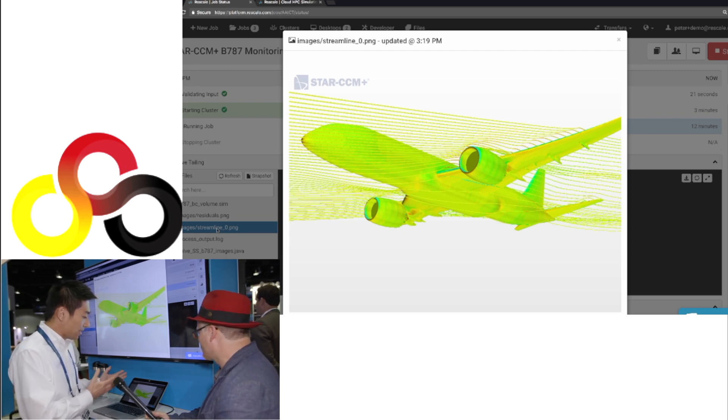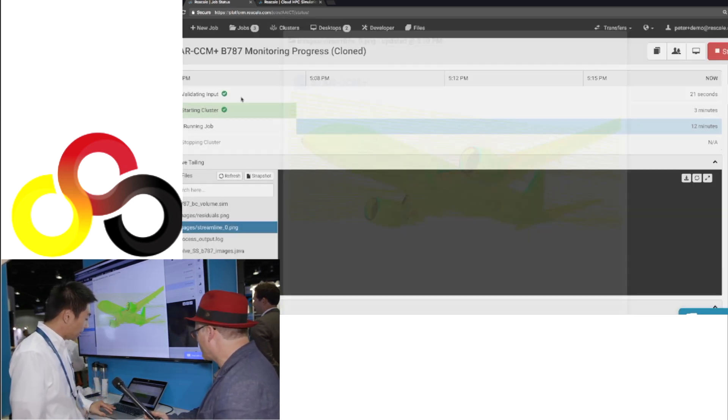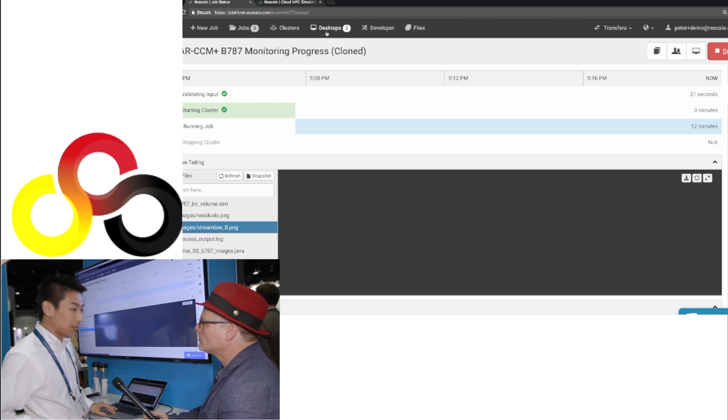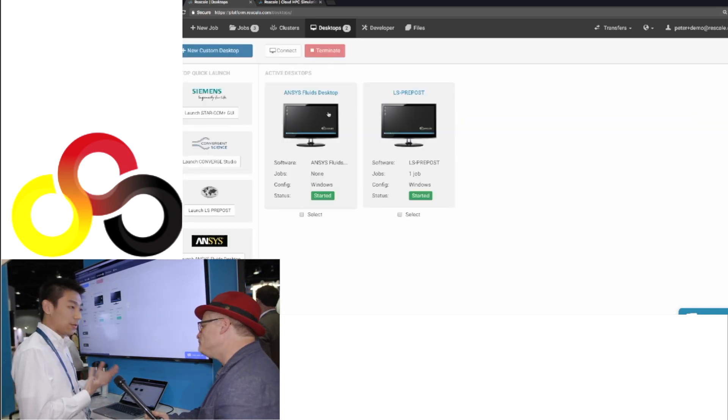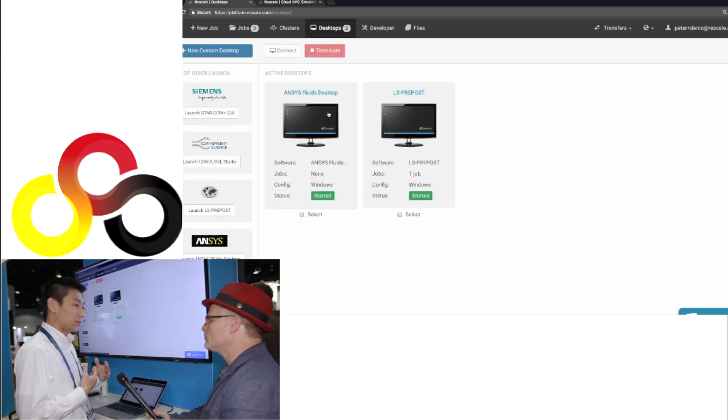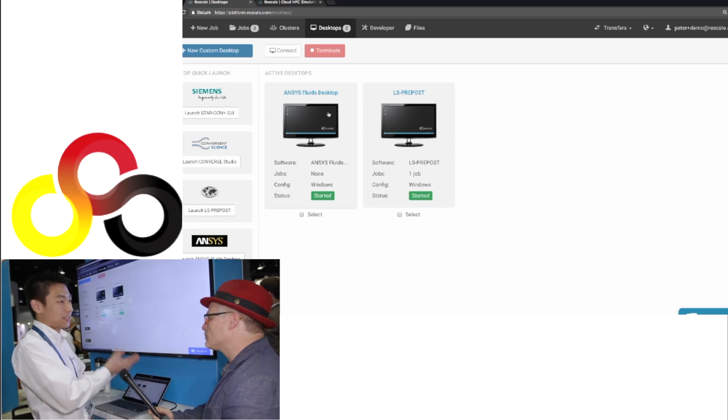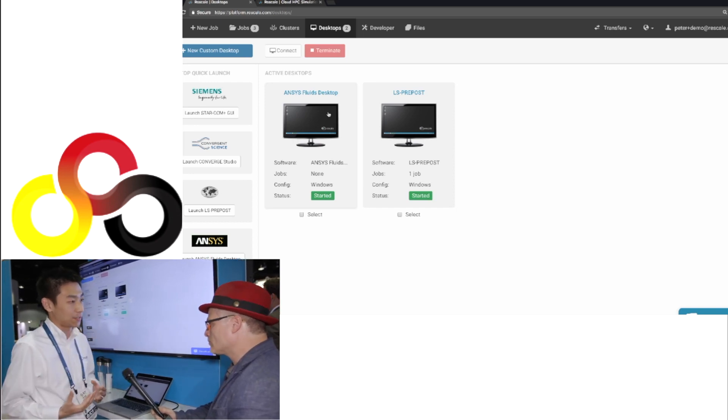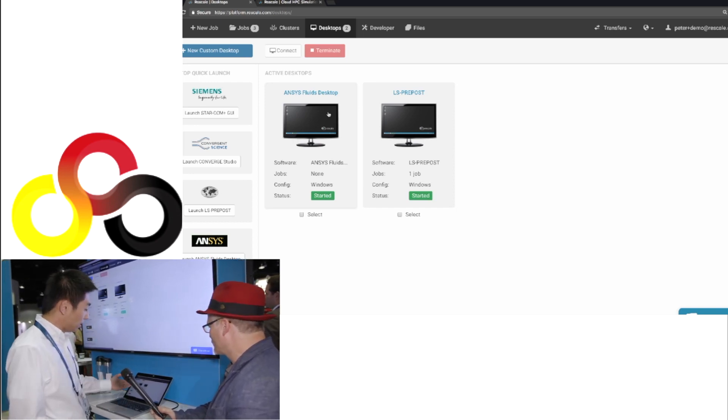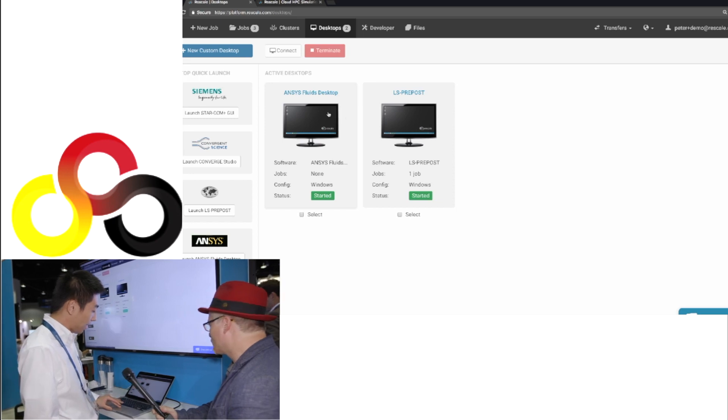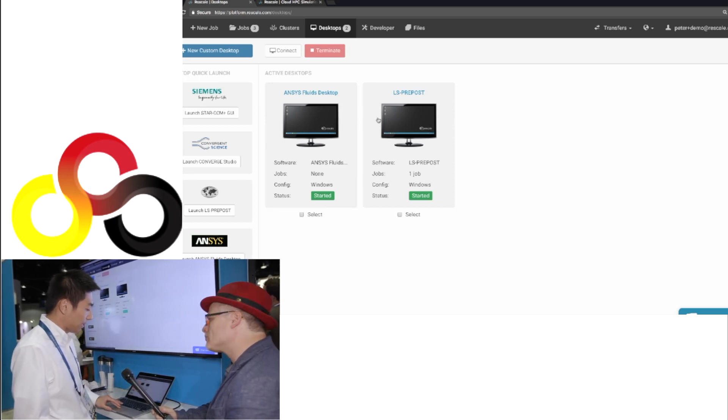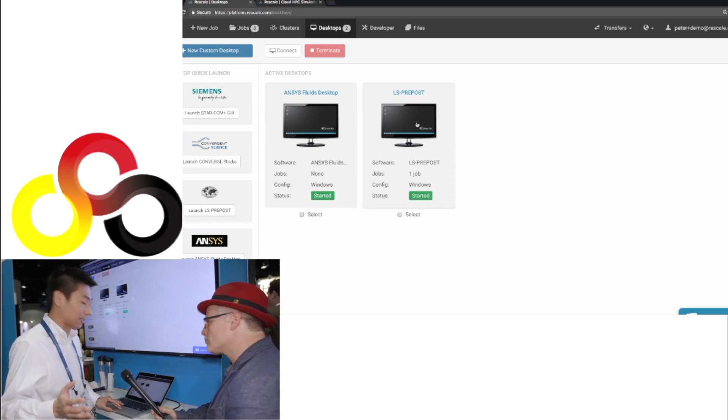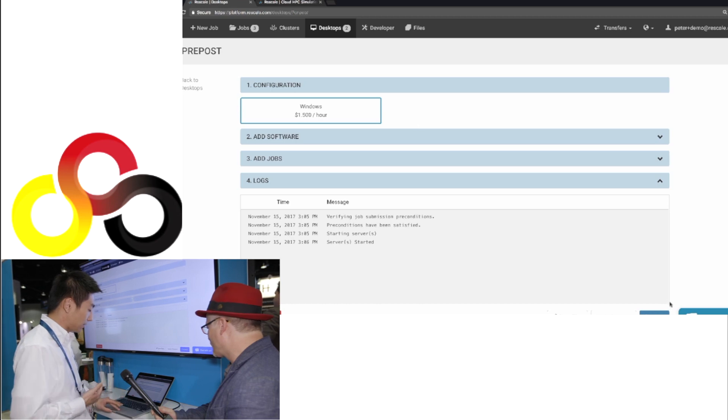So hopefully that gave you a high level overview of how to run on the platform. One thing I do want to point out is that we also offer remote desktop to allow users to visualize their data without actually downloading data back to their local computer.